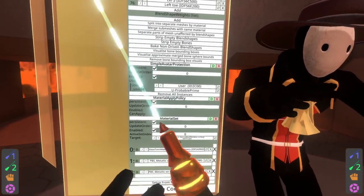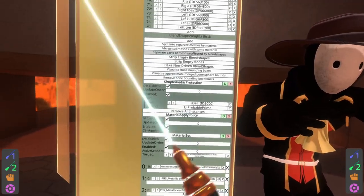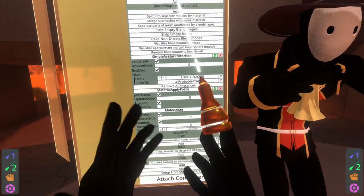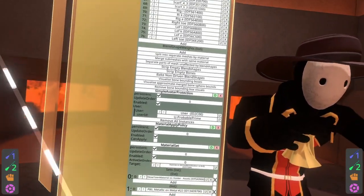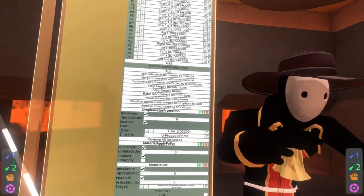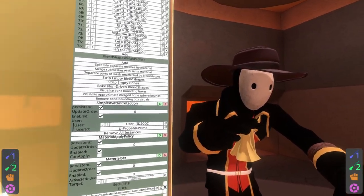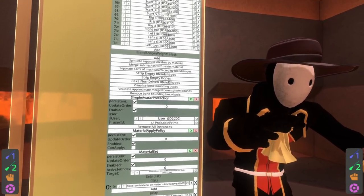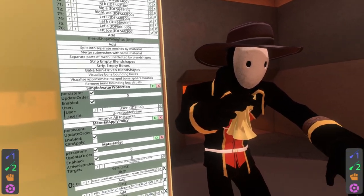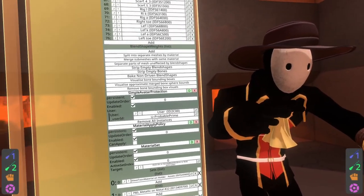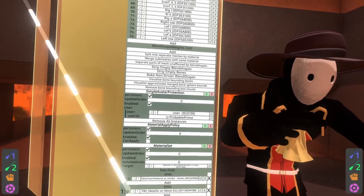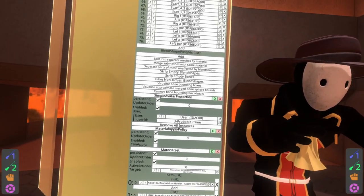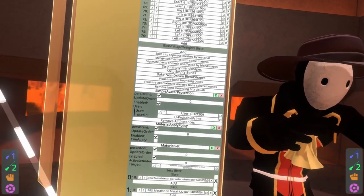A good thing to keep in mind — a good rule of thumb, you can even see it here with simple avatar protection — is that when 'simple' is on the front of a component name it means you don't actually have to use it. You can implement your own behavior, and a lot of people do that: they use logics, they use components or whatever, to make it so when they're away different things happen.